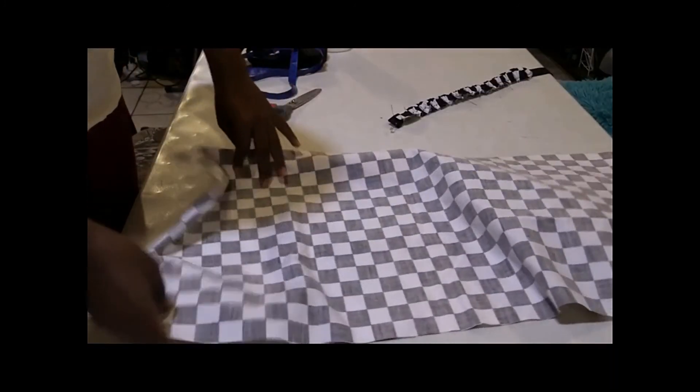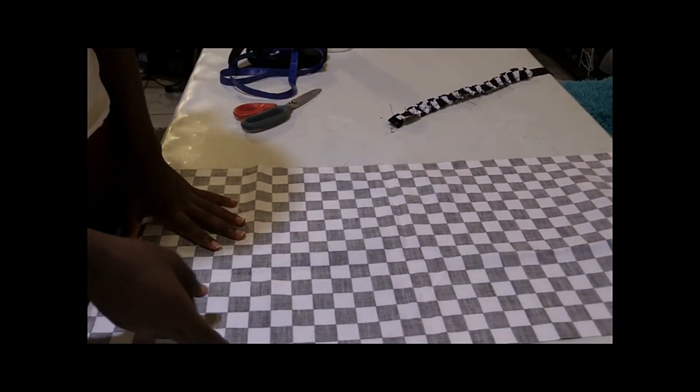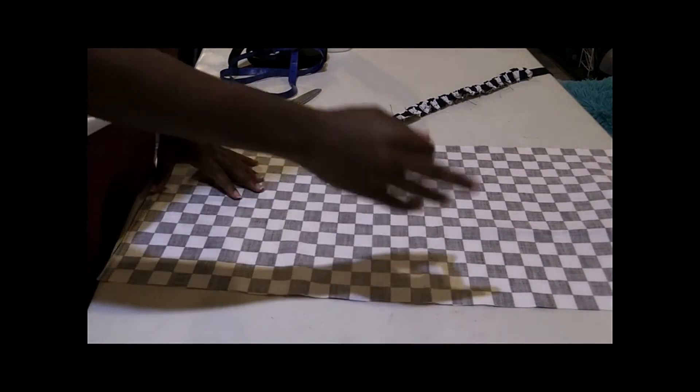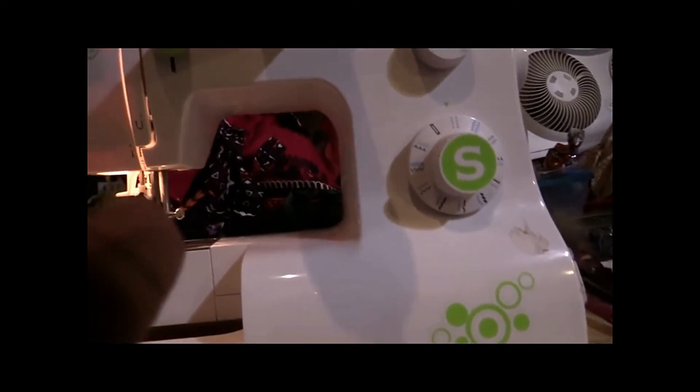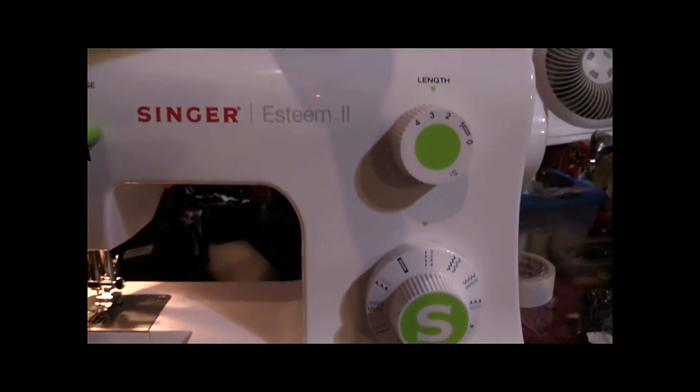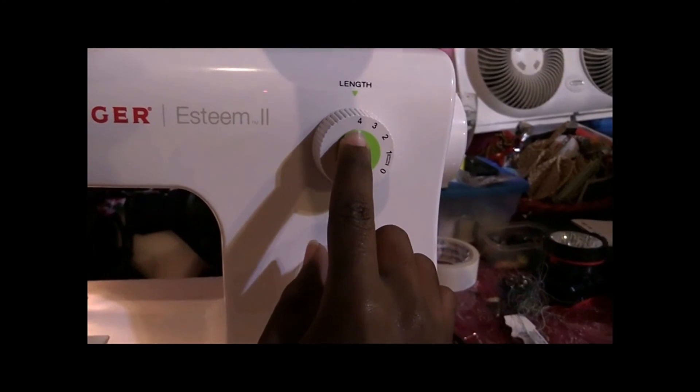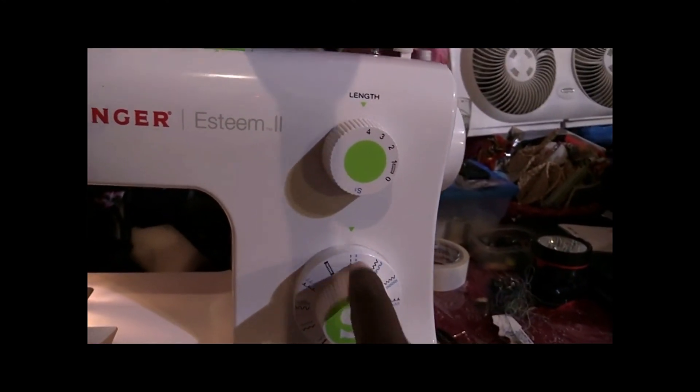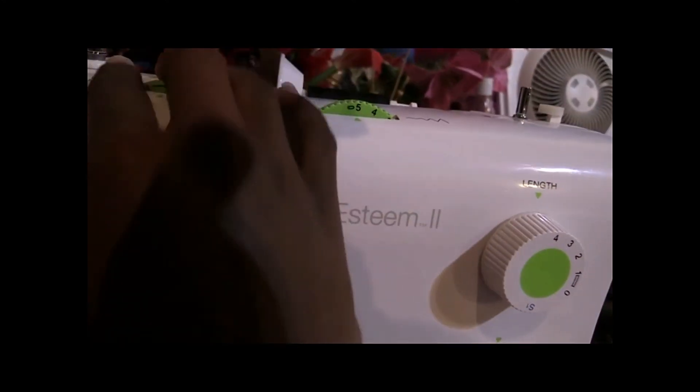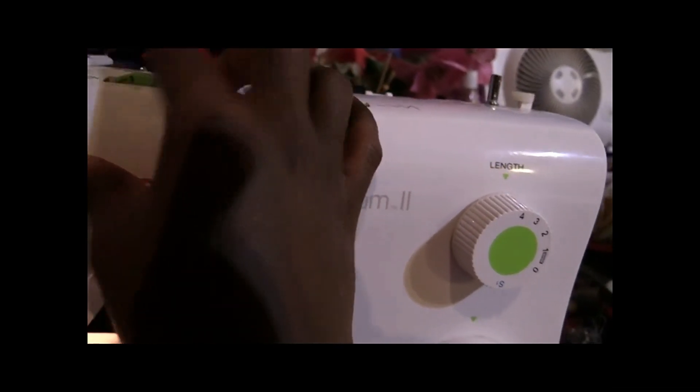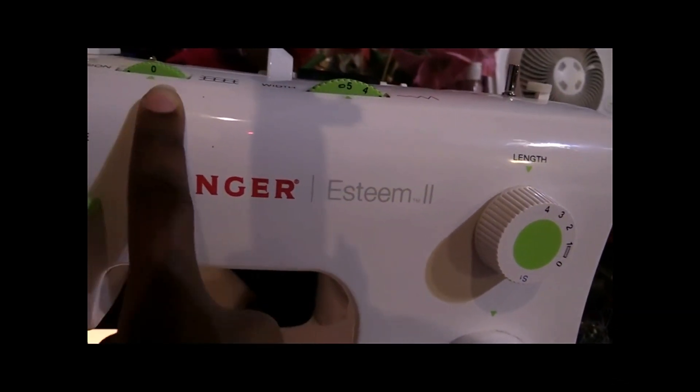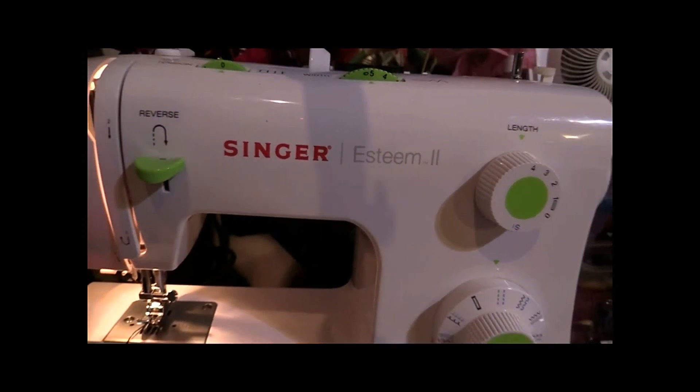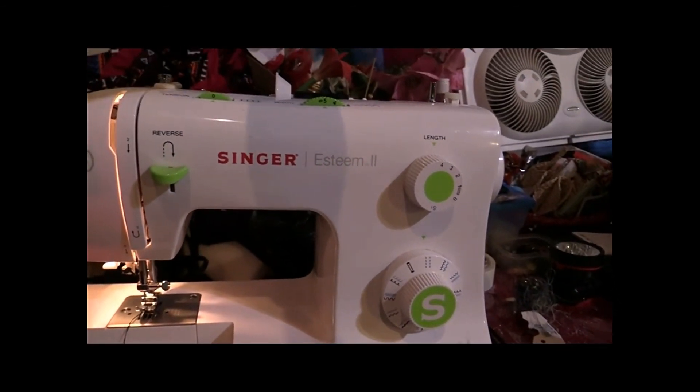It will be the length and then you'll have the size of your waist times three. Now you're going to come to the machine and put it on these settings: you'll have straight stitch, the length will be four, the width to five, and the tension to zero. So that's straight stitch, length at four, width at five, and tension at zero.